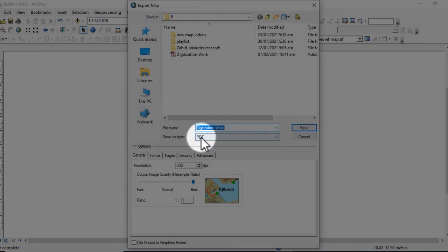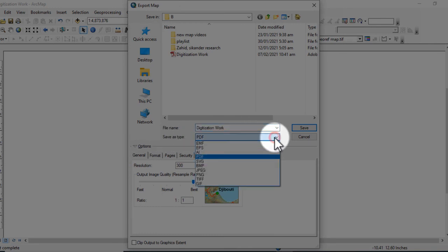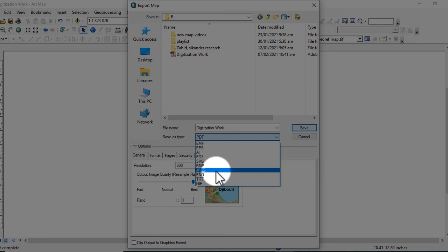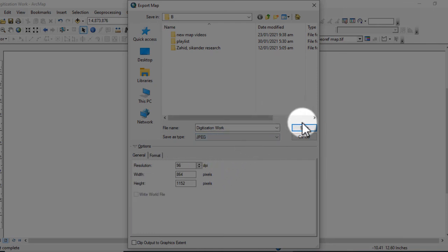Then here you can select the save as a type. Select JPG format and click on Save.